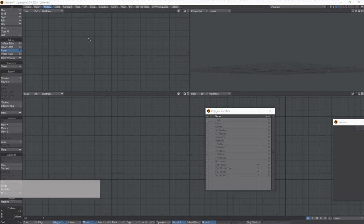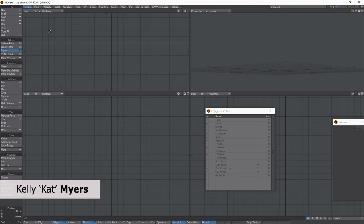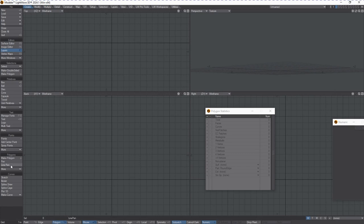Hi, Kat here from Lightwave Digital. In this video we're going to be talking about a tool that's available under the Create tab in Lightwave Modeler known as Line Pen.